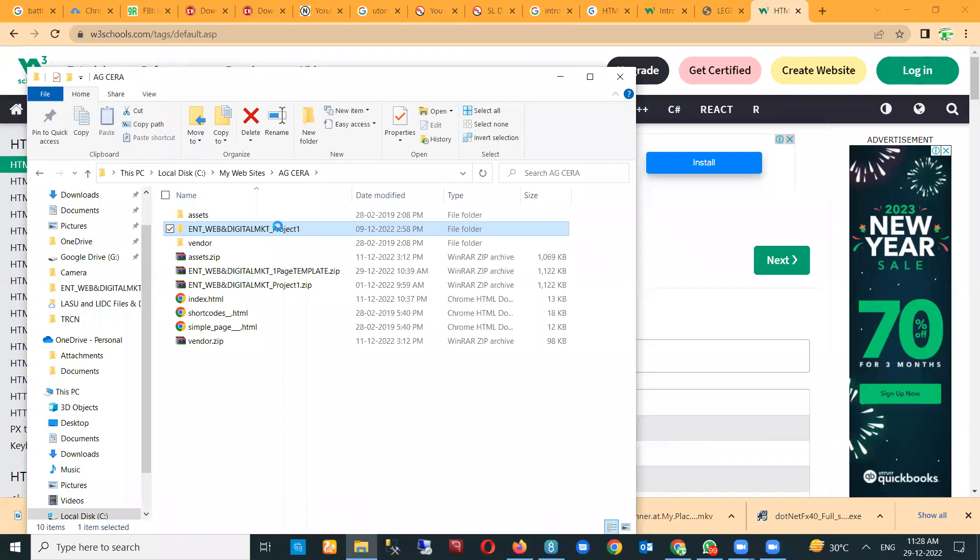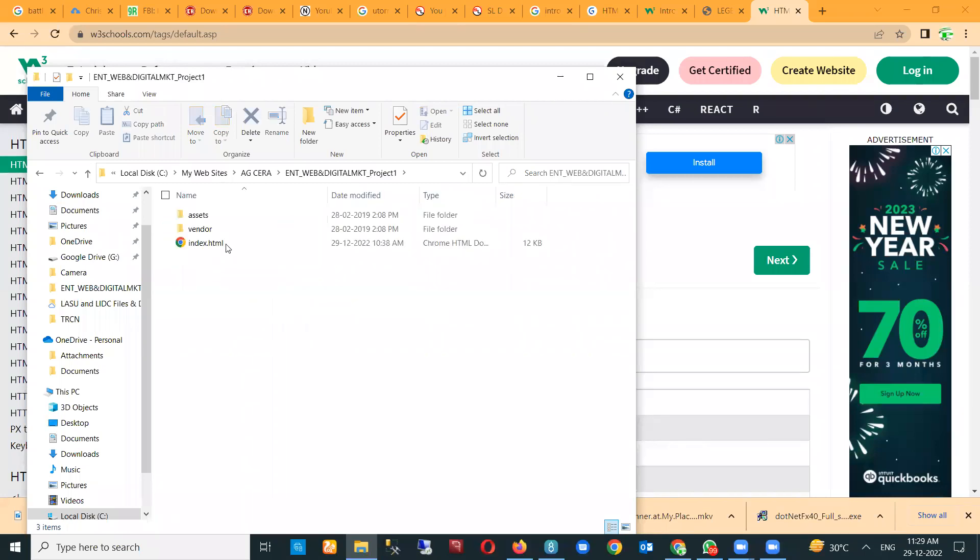We have all downloaded our zip file, we have unzipped it. Let me share my screen so we can proceed. Once you have unzipped the zip file I shared with you, you have a folder that contains three components: the HTML, the index.html, which is the main file we want to edit.